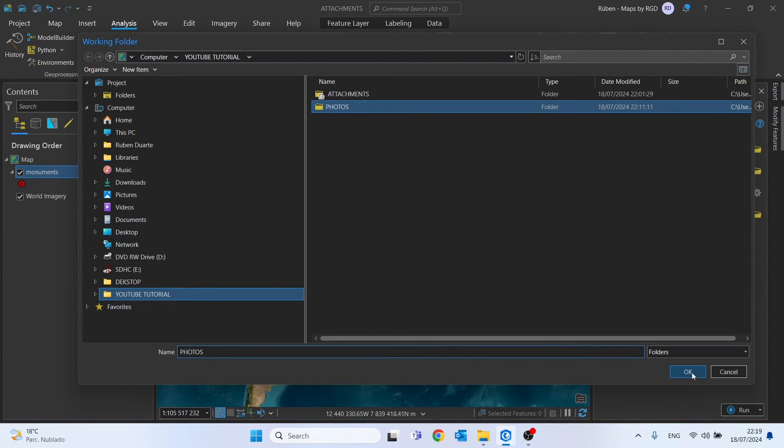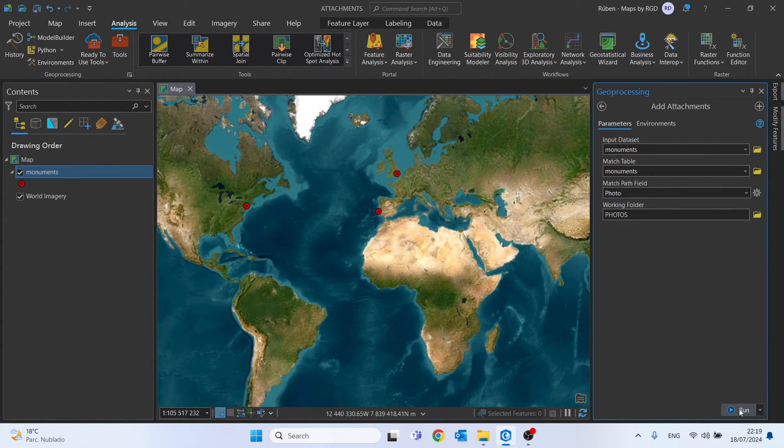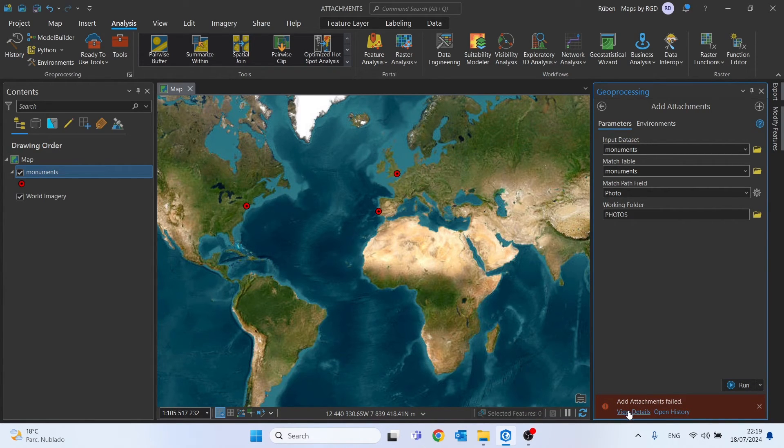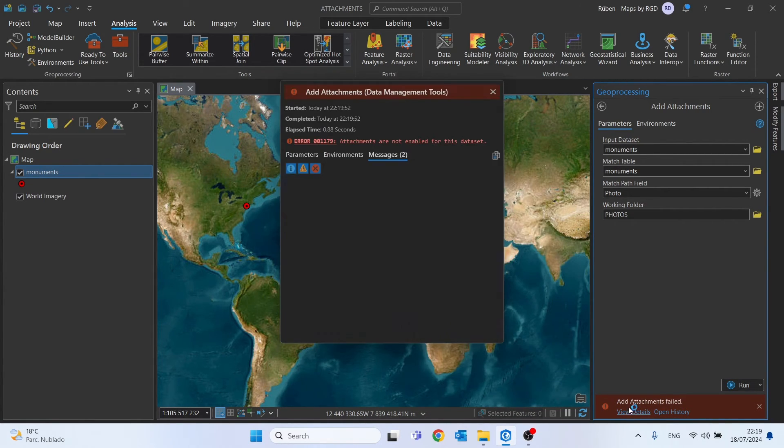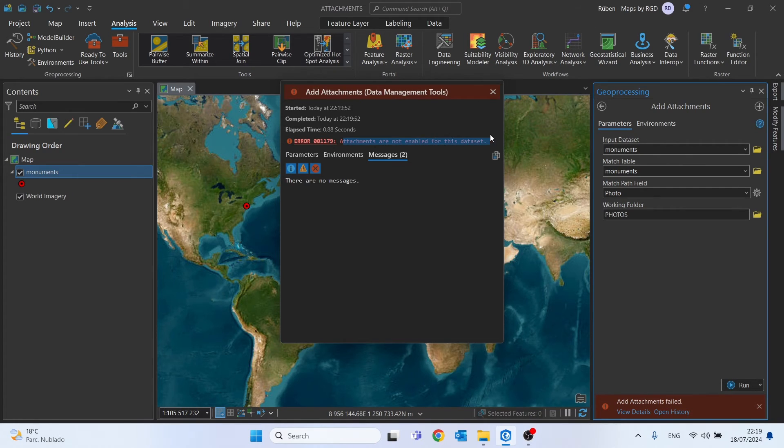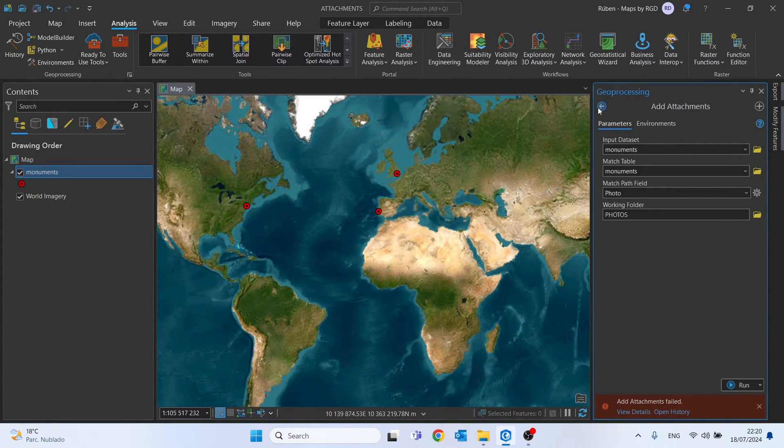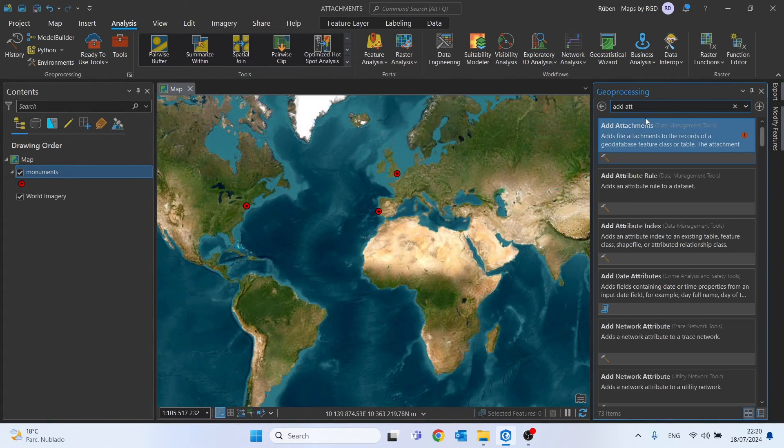For the working folder, choose the folder that has your photos. As you can see, this tool failed. Why? Because attachments are not enabled on this feature class.